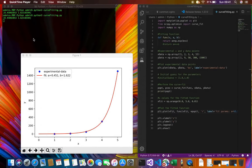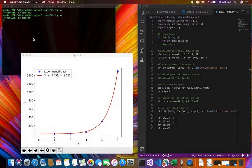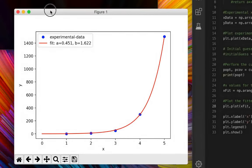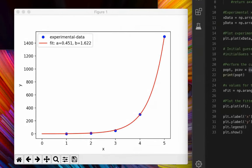In this tutorial I'll be showing you how to perform nonlinear curve fitting using Python. Here is the result of an exponential fitting performed using the curve_fit module of the scipy package.